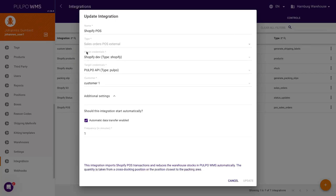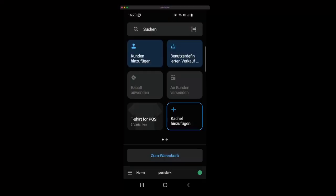With Pulpo, you can easily adjust your stock when you generate sales through your online store or with the Shopify Point of Sale system.